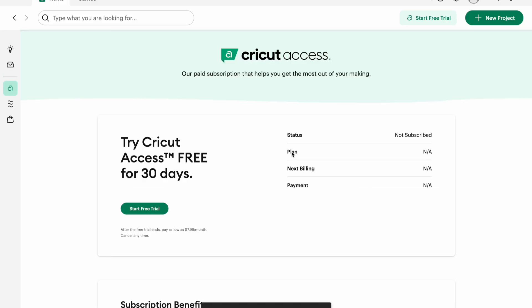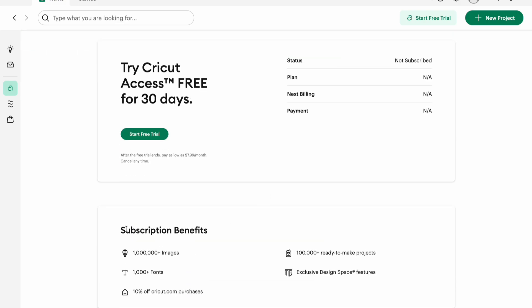Here is Cricut Access again down on the side — you'll see I do not have it, and it'll tell you what you get from it. I personally think you can get all of this through freebies. I use Creative Fabrica a lot and it's a lot cheaper — about less than half the price.